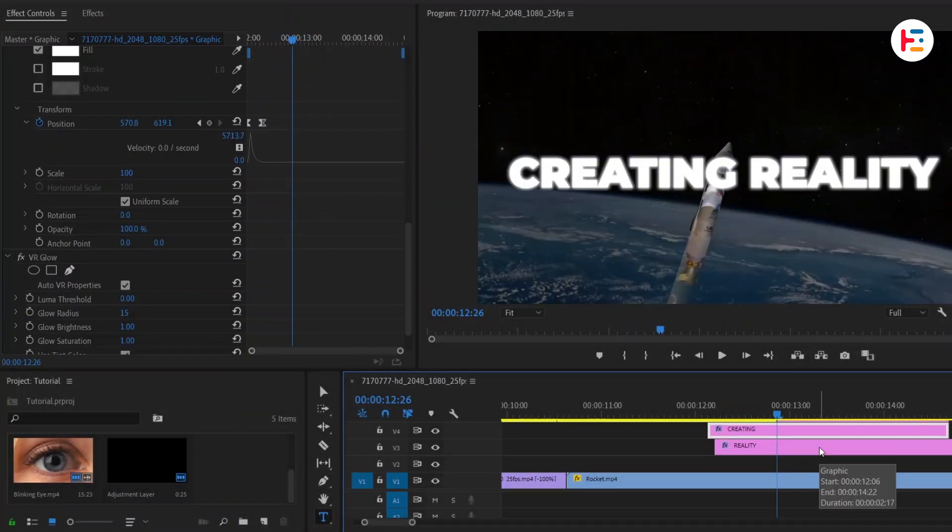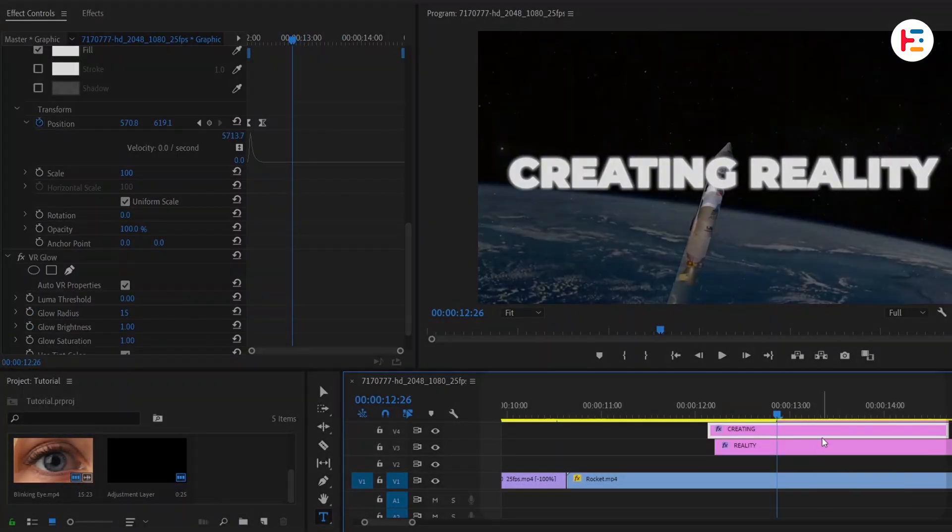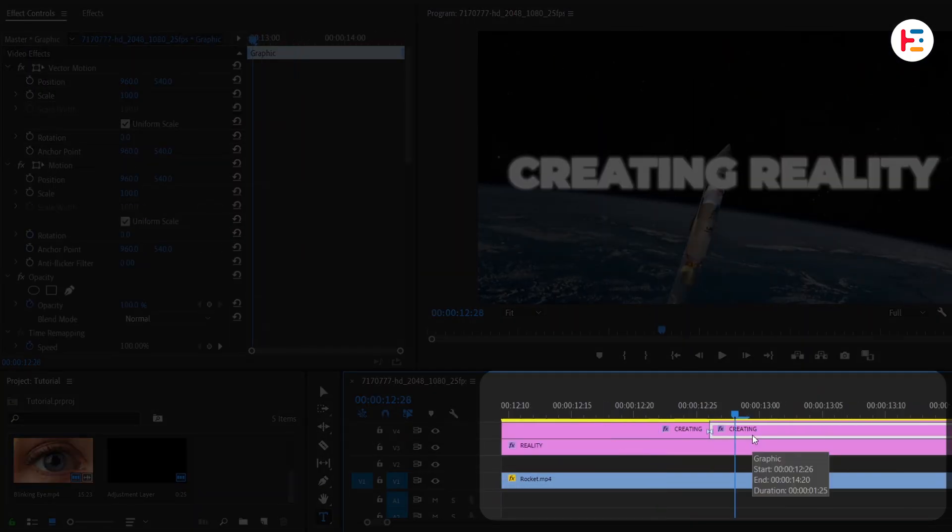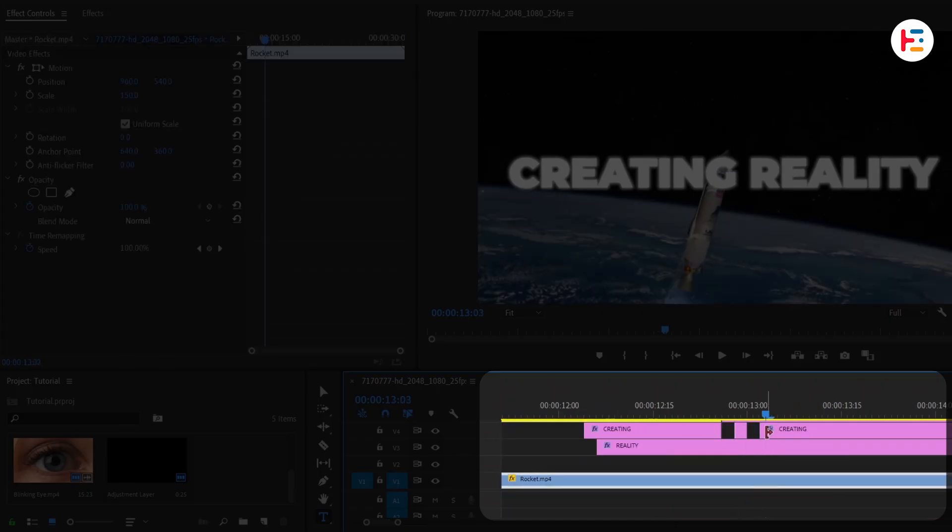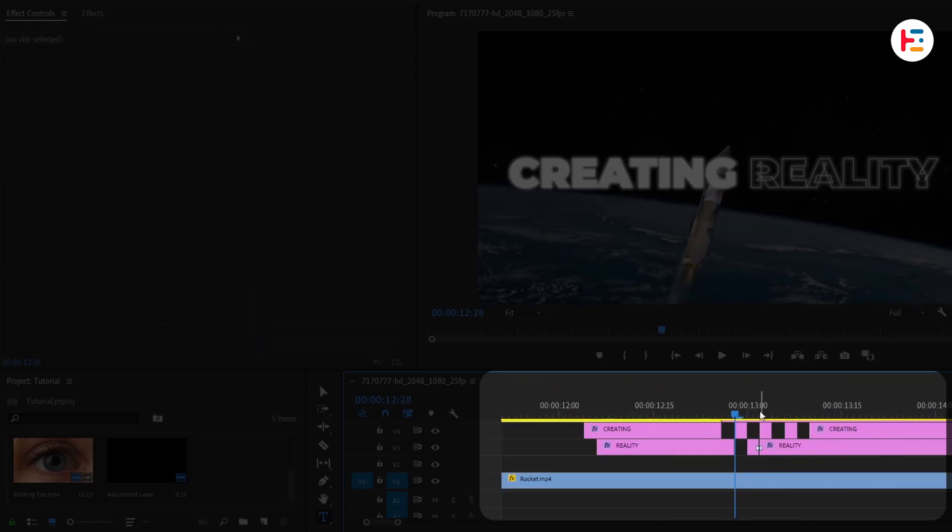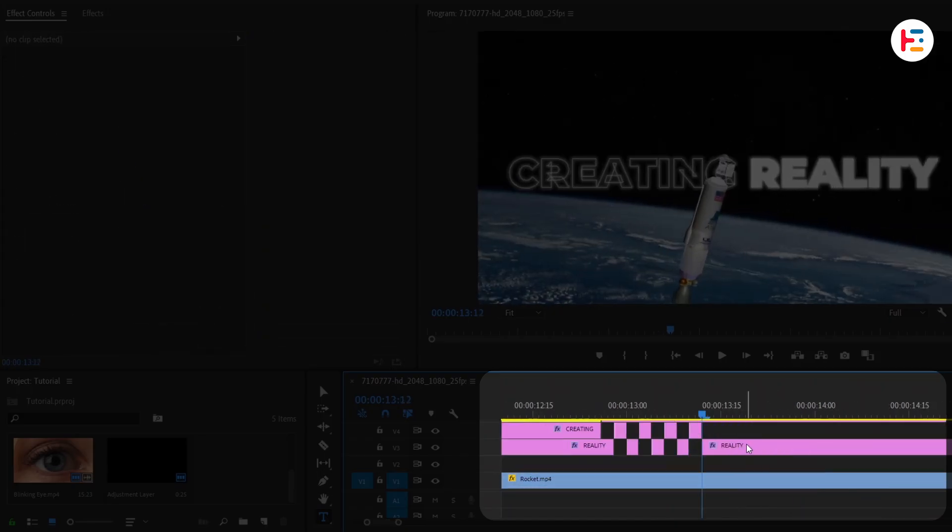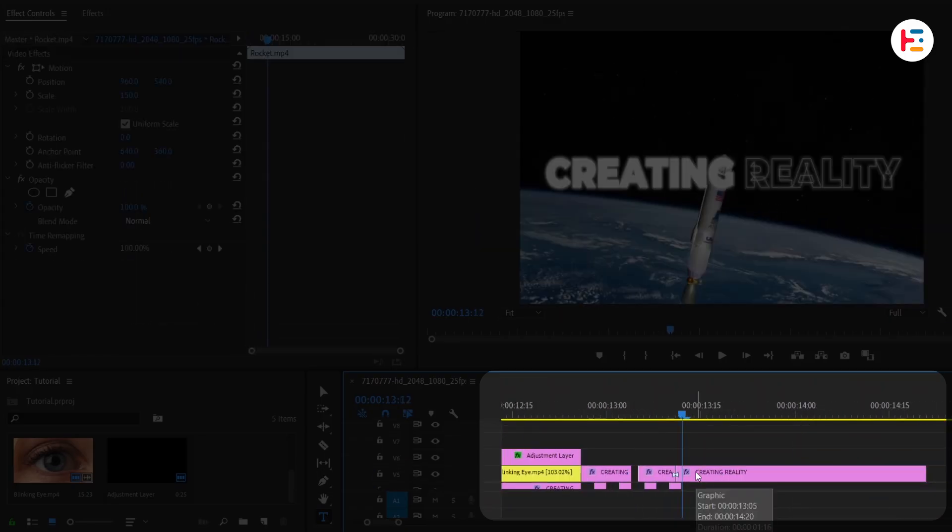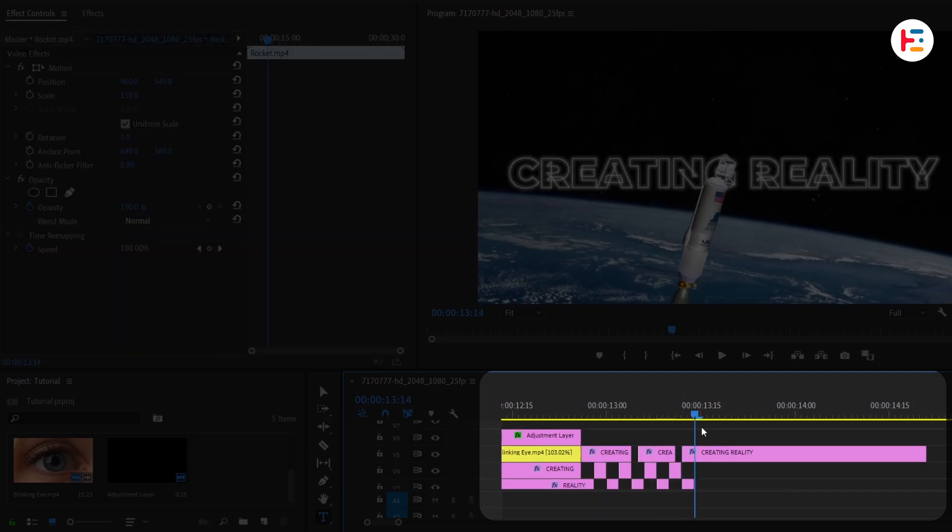For extra effect, a text flicker can be added. The text can be cut into sections of two frames each. Every other frame can then be deleted. Repeat this step with the other text layers.